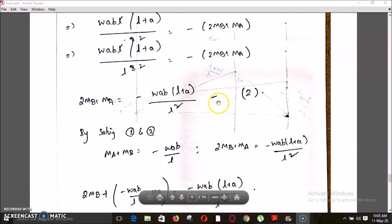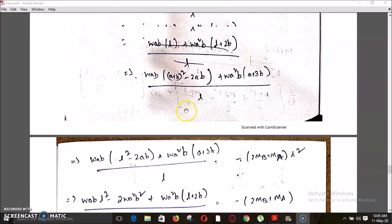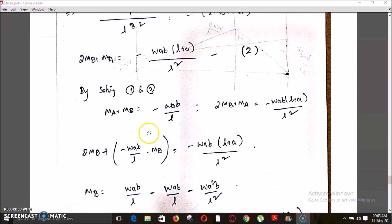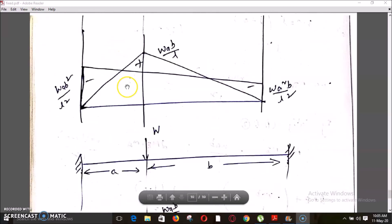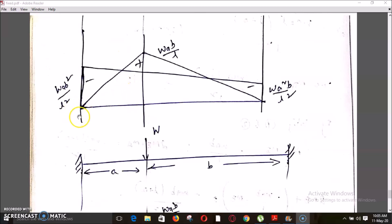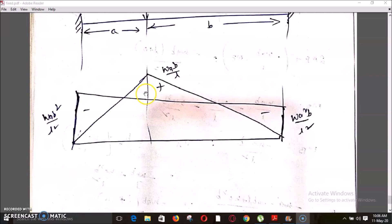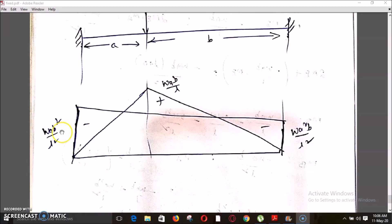The final bending moment diagram is: for the simply supported case, zero at both ends and WAB/L at the load point; for the fixed case, minus WAB²/L² at end A and minus WA²B/L² at end B. Thank you.